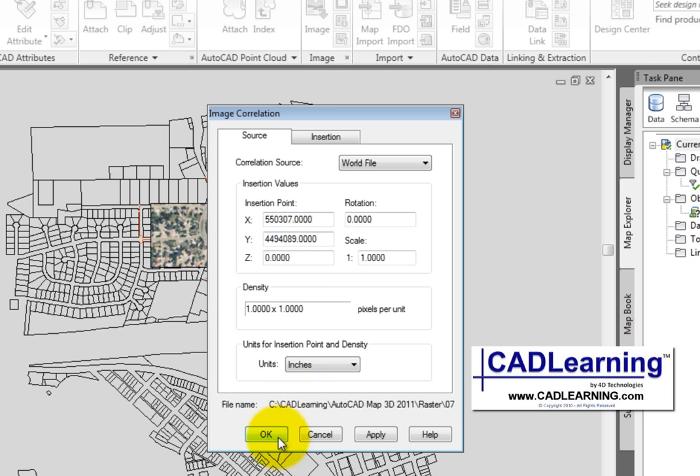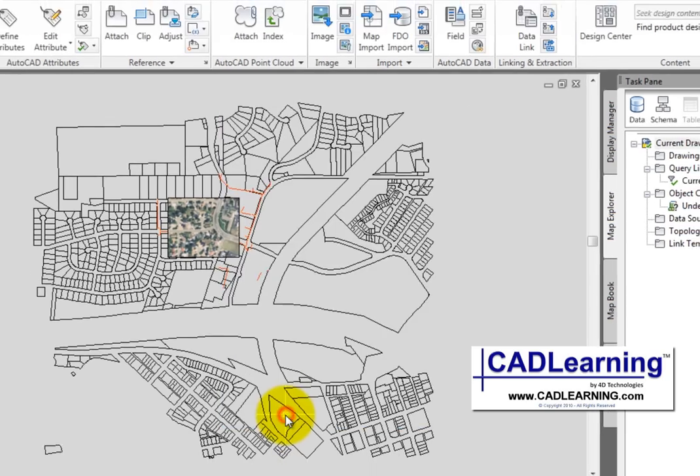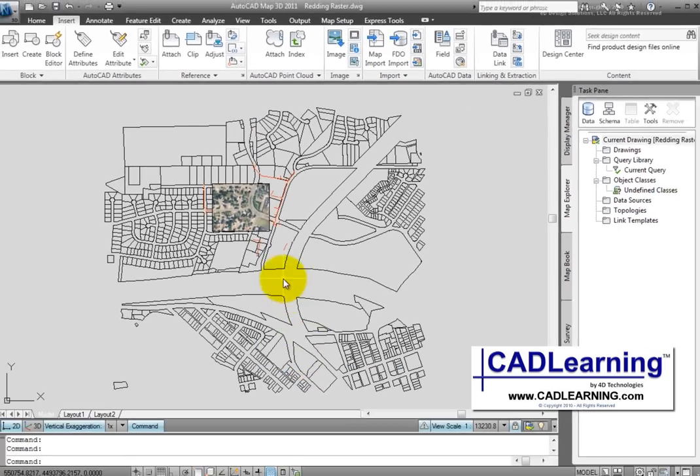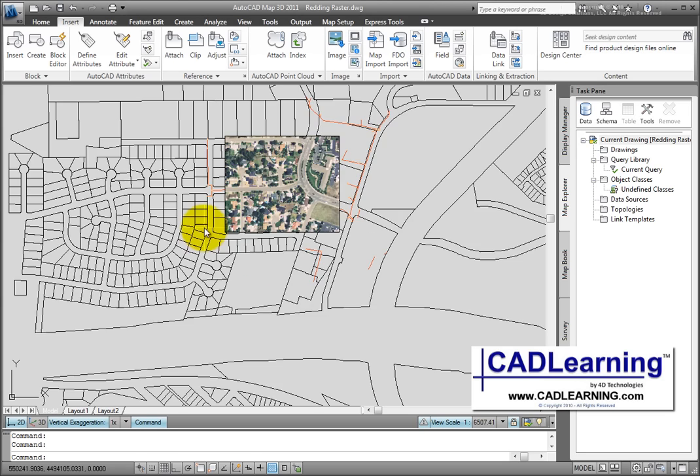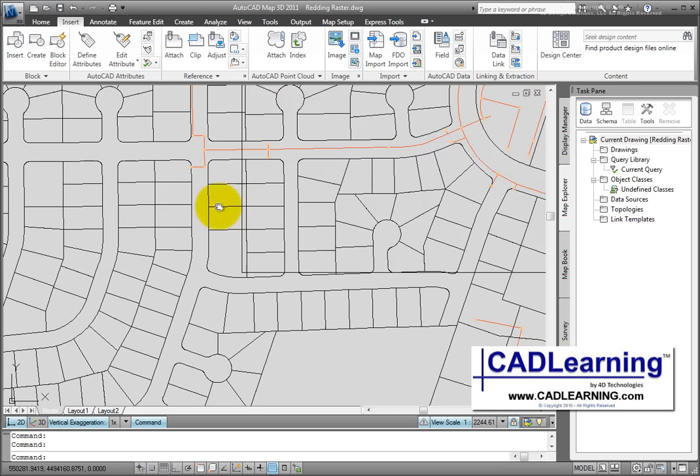So I'll pick OK to insert the image and zoom in to take a look.